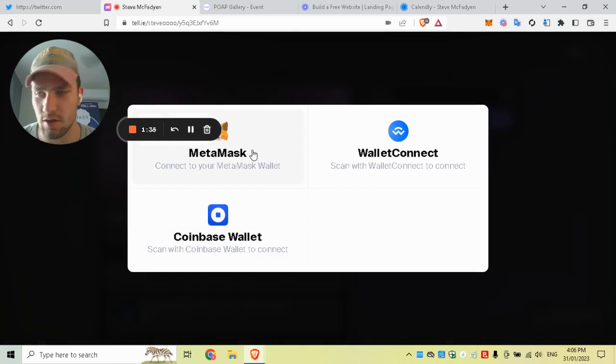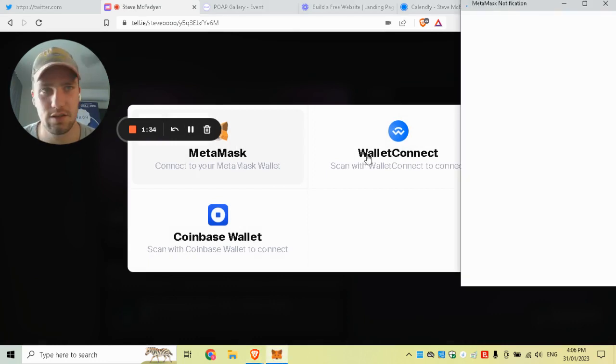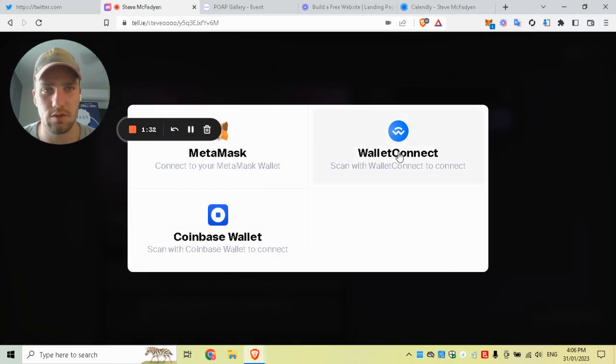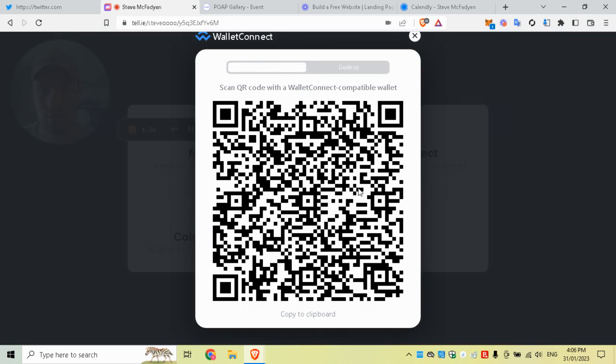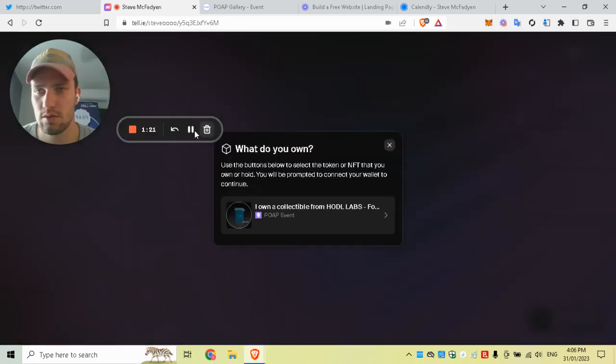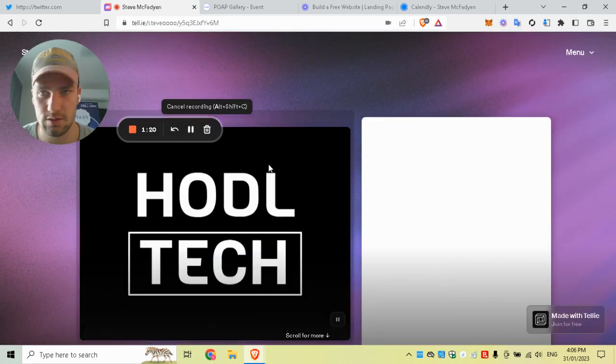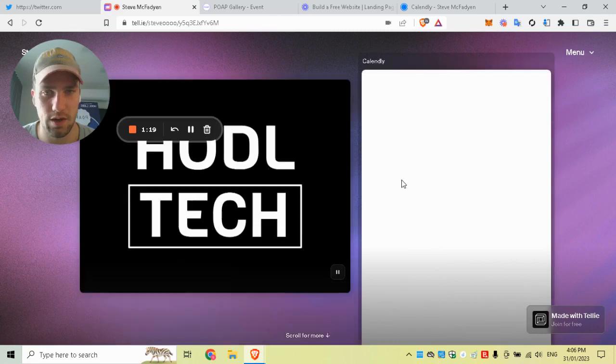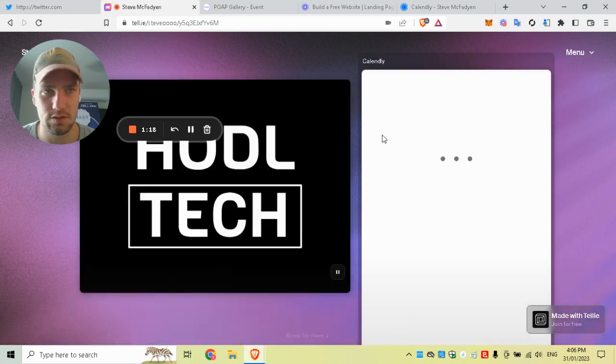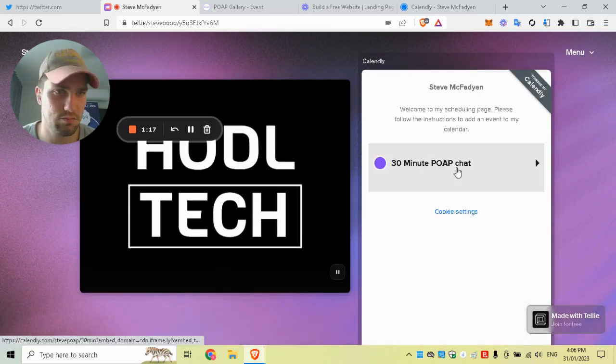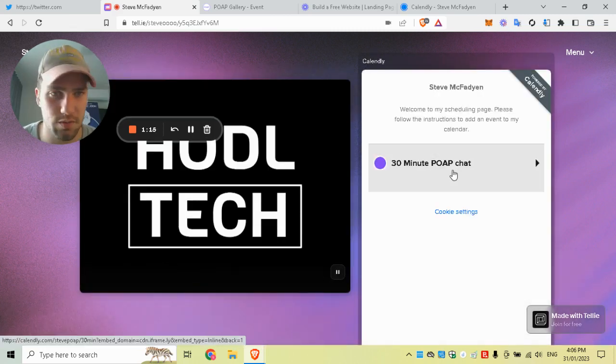You click on this, go to MetaMask—oh sorry, I'm using WalletConnect—and quickly connect through, and we are in.